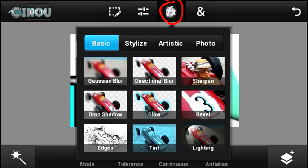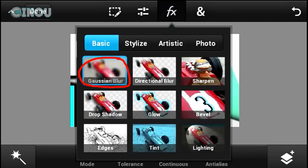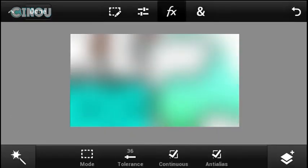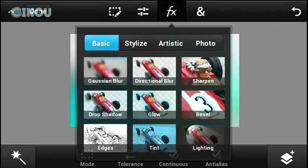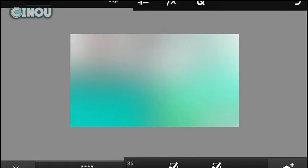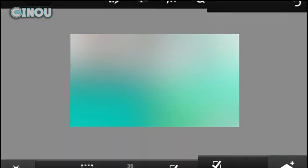Hit the effect button at the top, then hit the blur effect, and drag it to 128. Add that blur effect a couple more times — about five or six times — until it's completely blurred. Once you're done, we're going to move on to adding text.